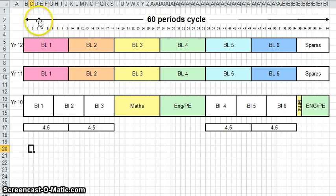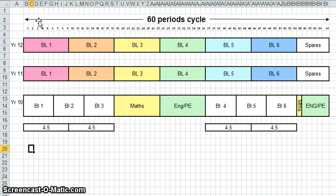We've got a 60 period cycle, which is a 10 day timetable, 30 periods each week, 6 periods each day. So that's a fairly standard timetable format in Australia.